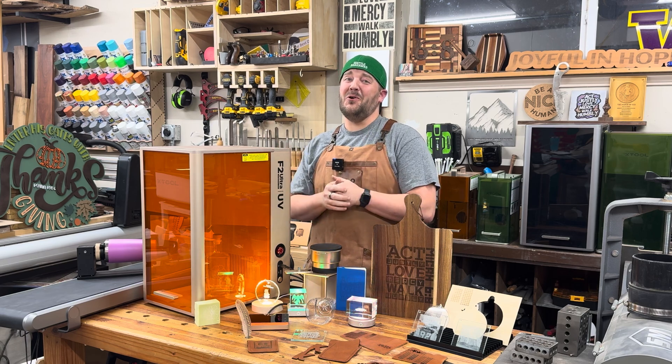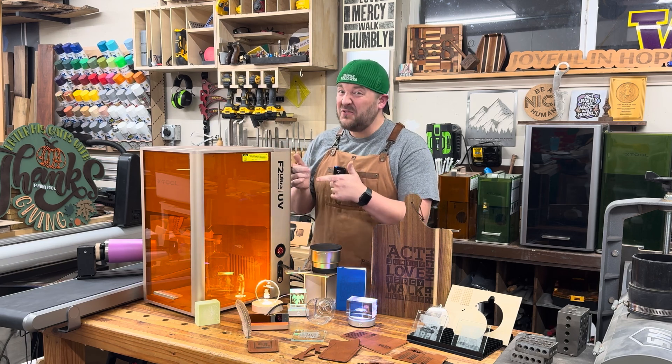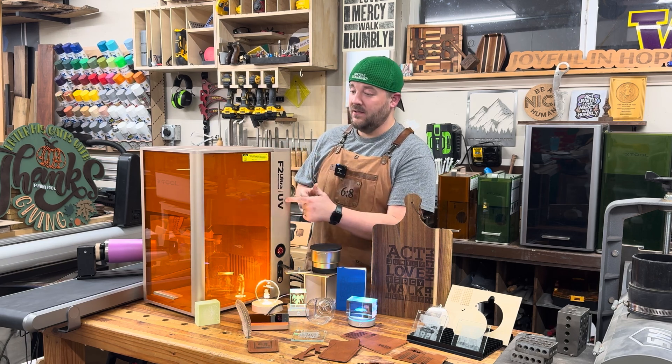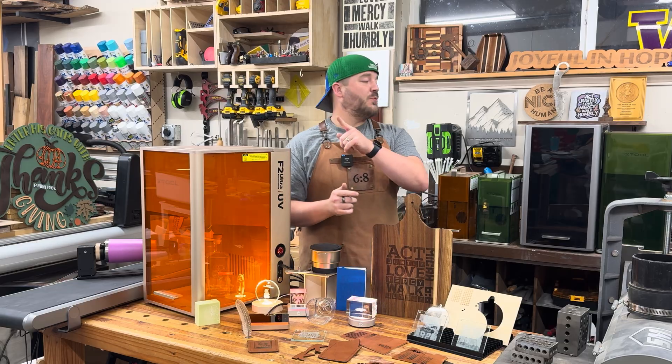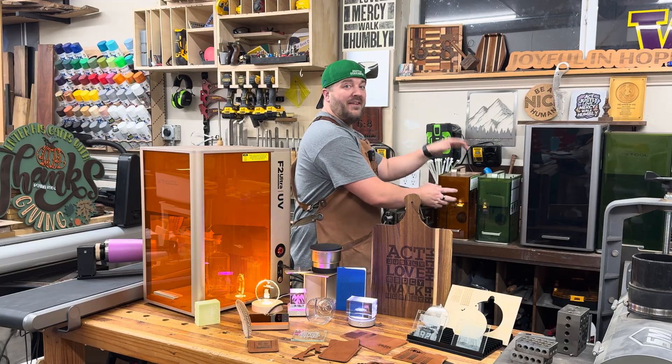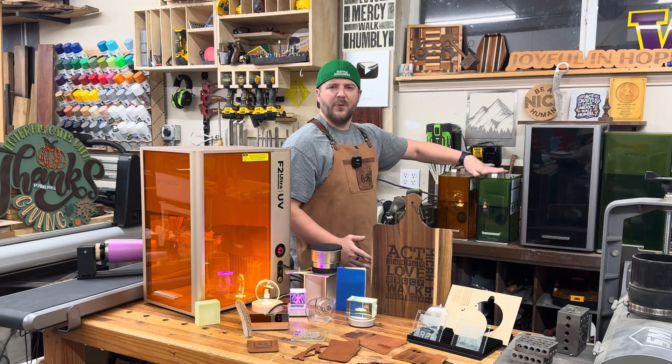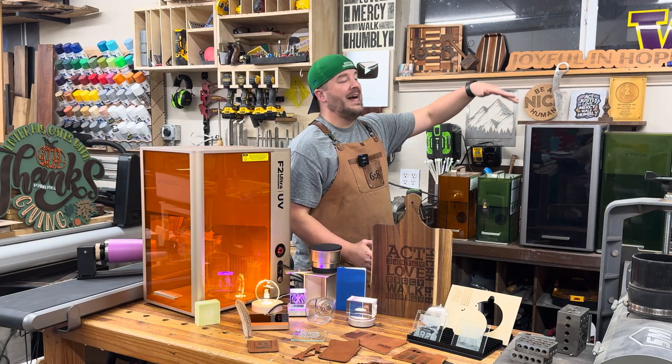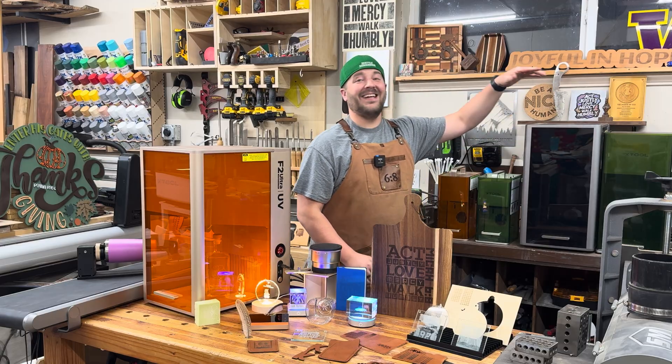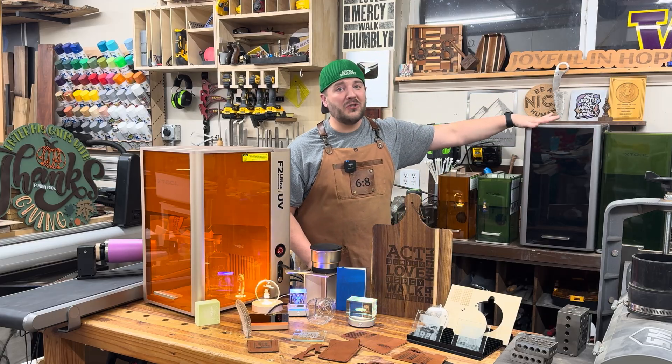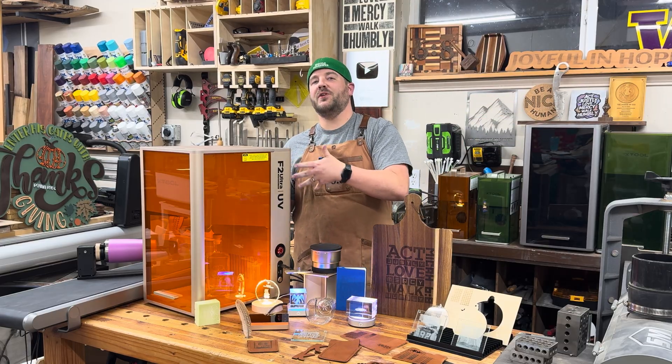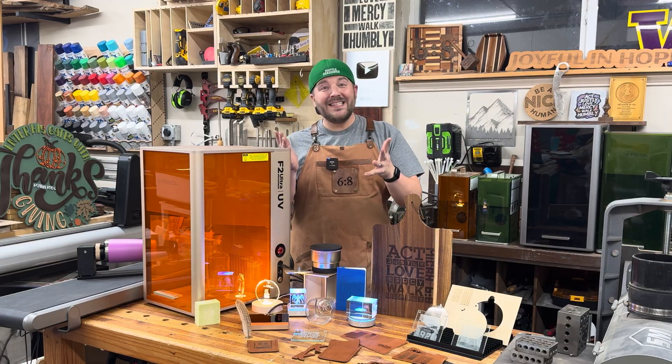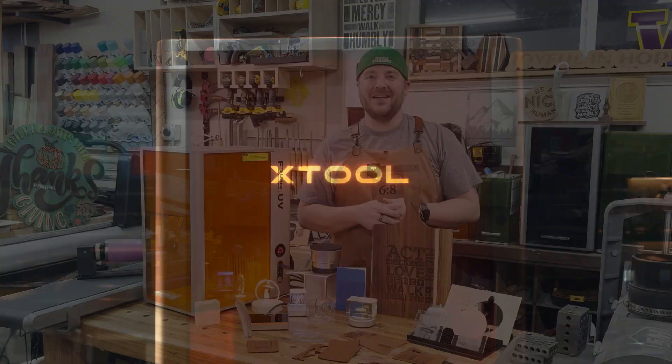Alright folks, first look at the Xtool F2 Ultra UV. That's right, it's not the F2 which just came out, or the original F1, it's not the F1 Ultra, it's not the F2 Ultra, it's the F2 Ultra UV. What does that mean? Let's take a quick look.